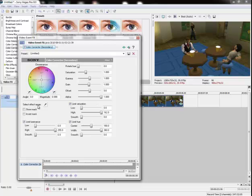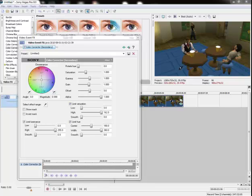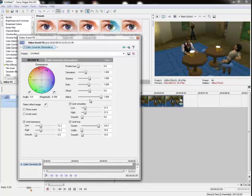Now go to select effect range and click that little eyedropper tool, and click the color that you want to change.